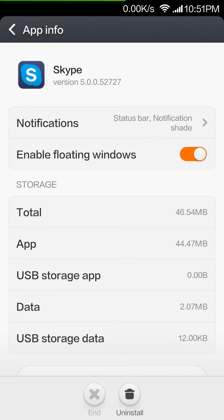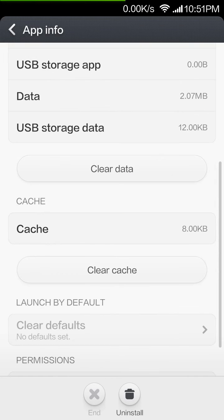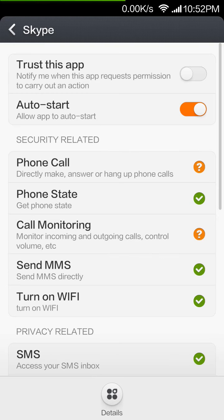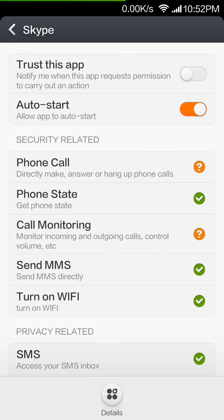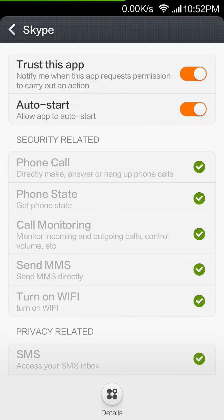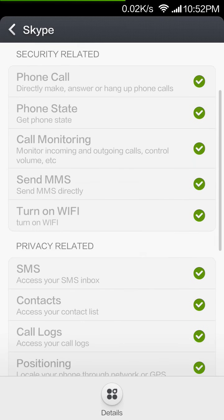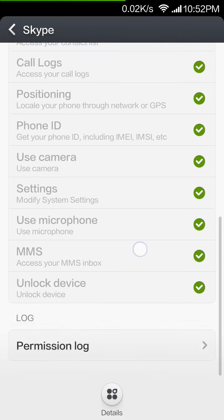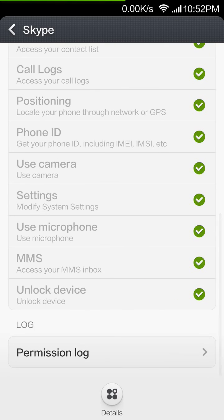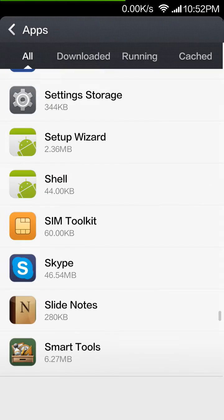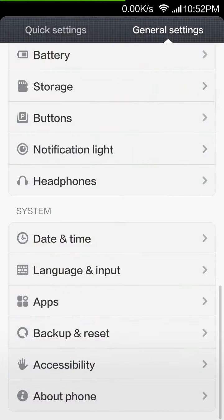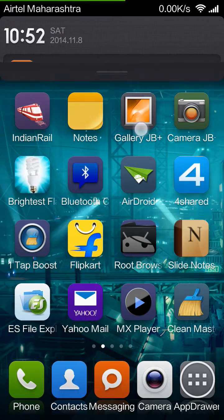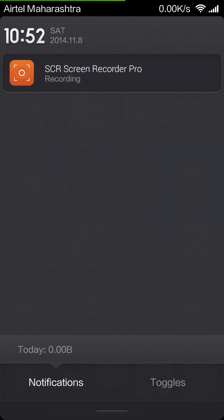Go to Manage Permissions, trust this app, and then reboot the phone. That's all you have to do.